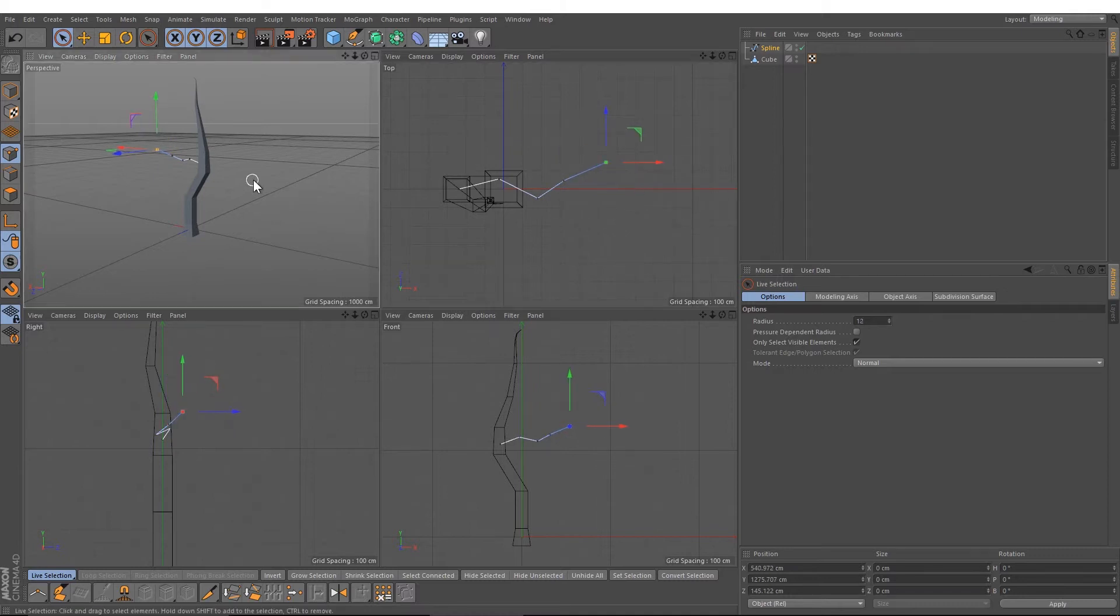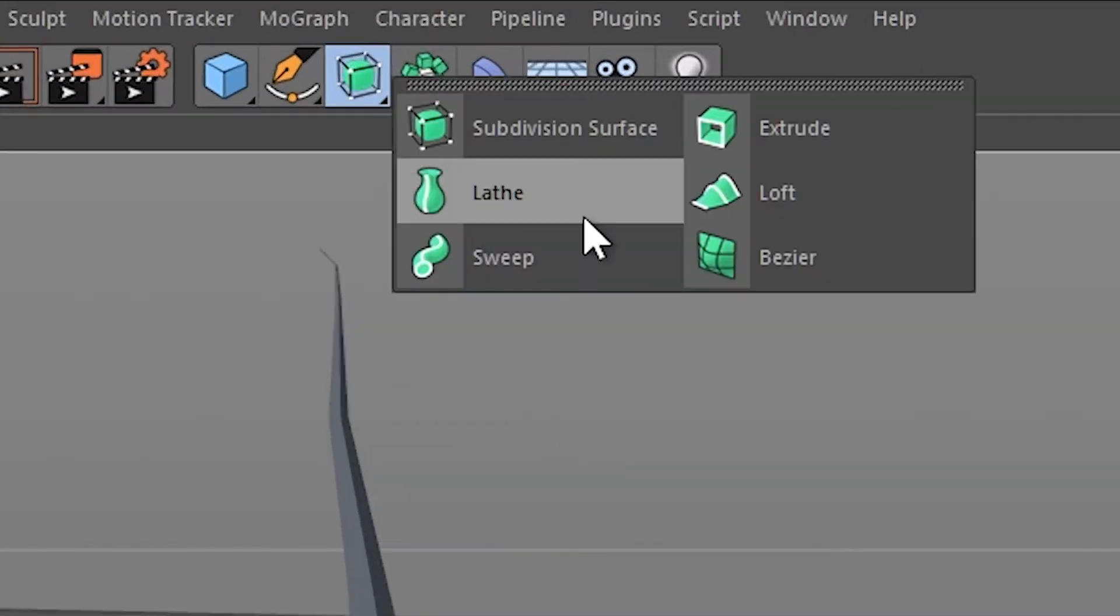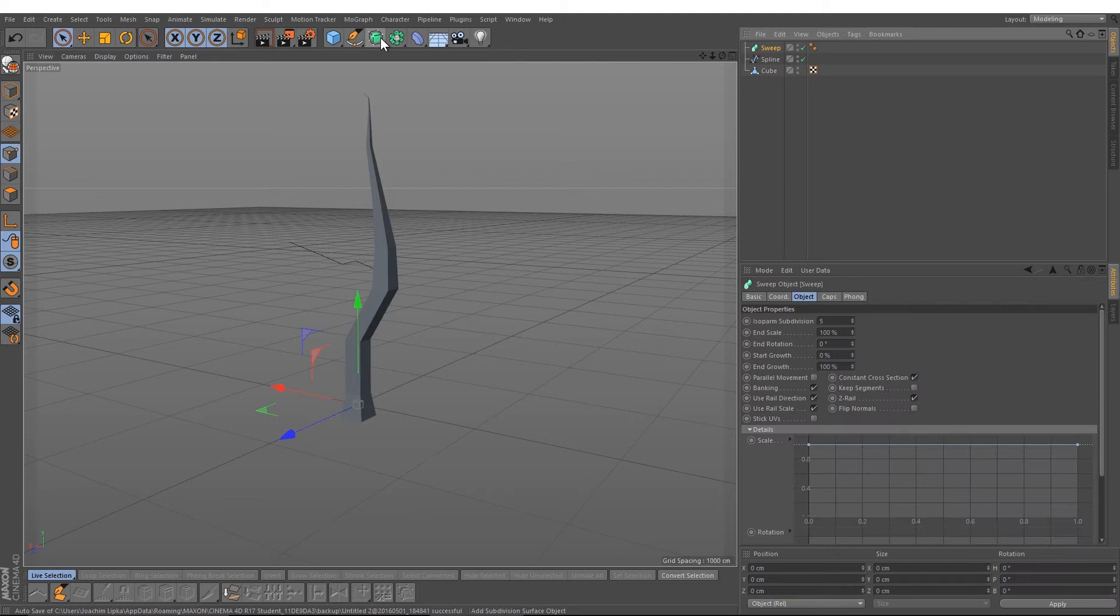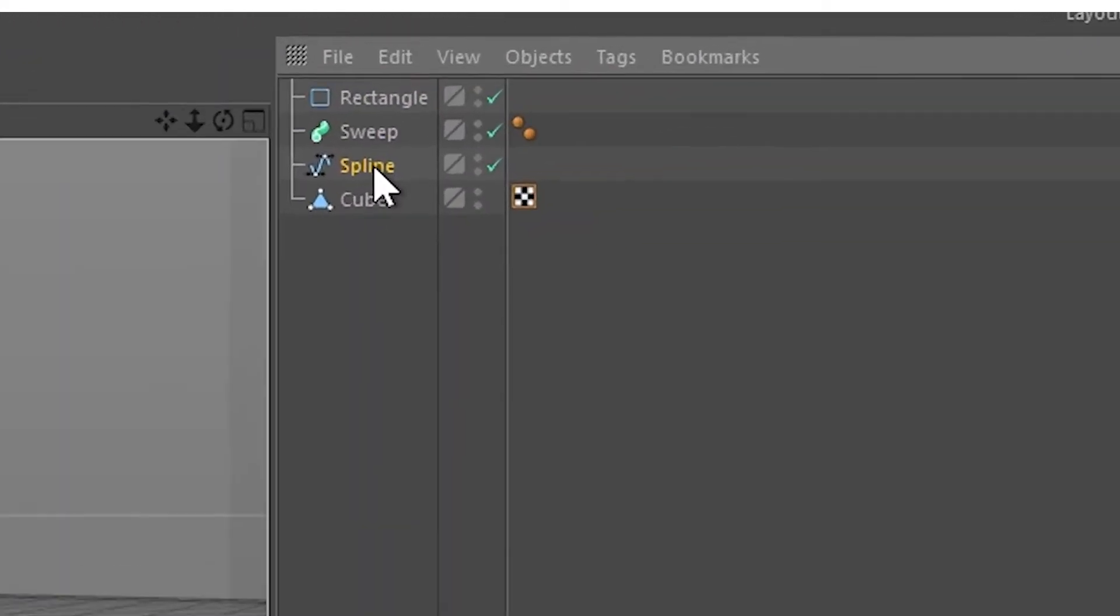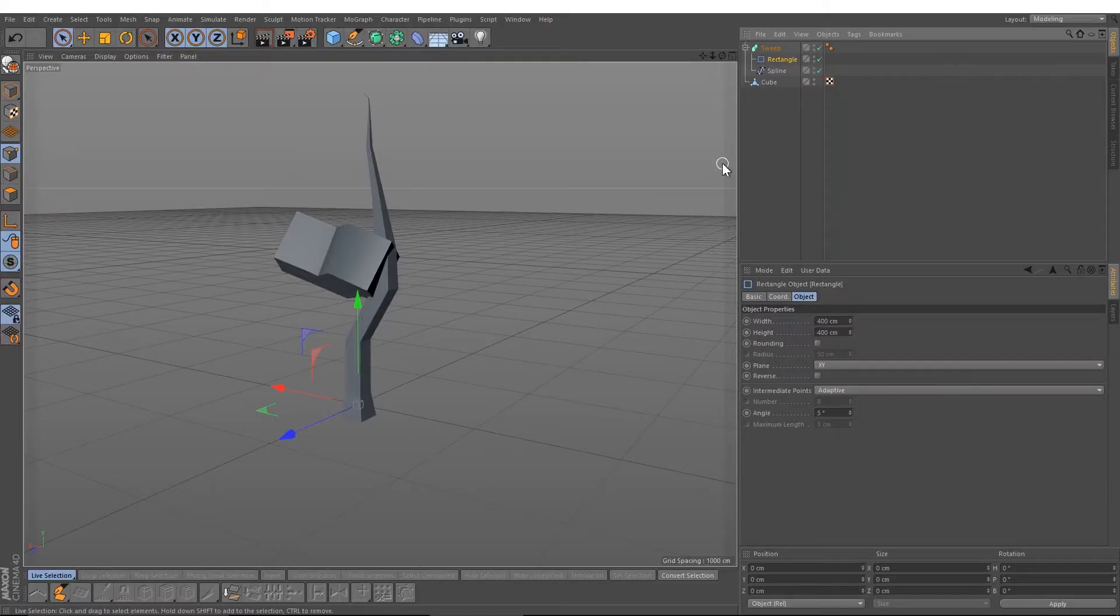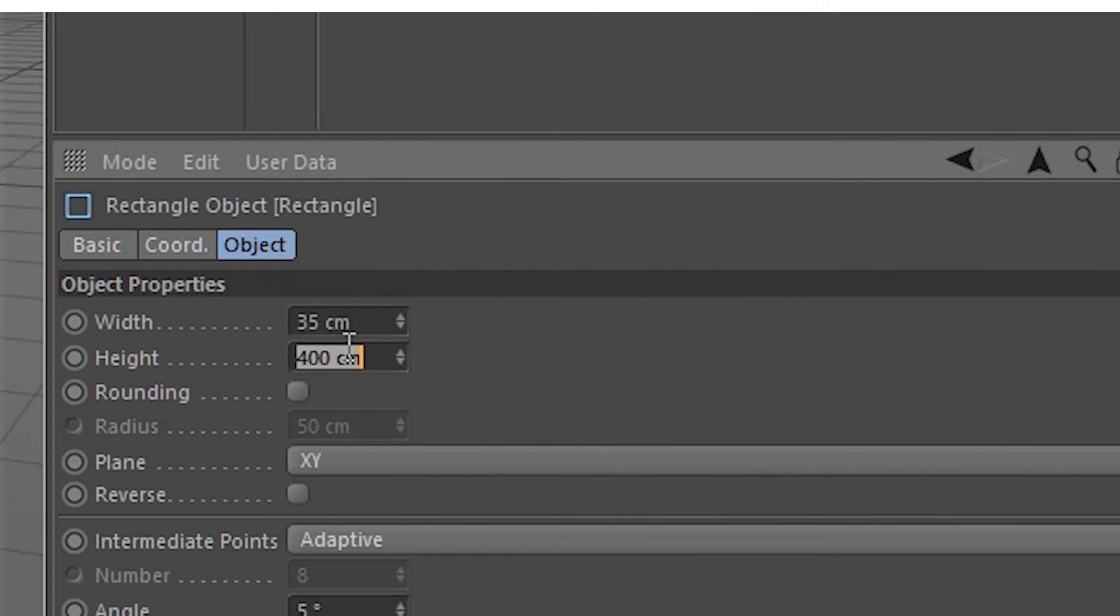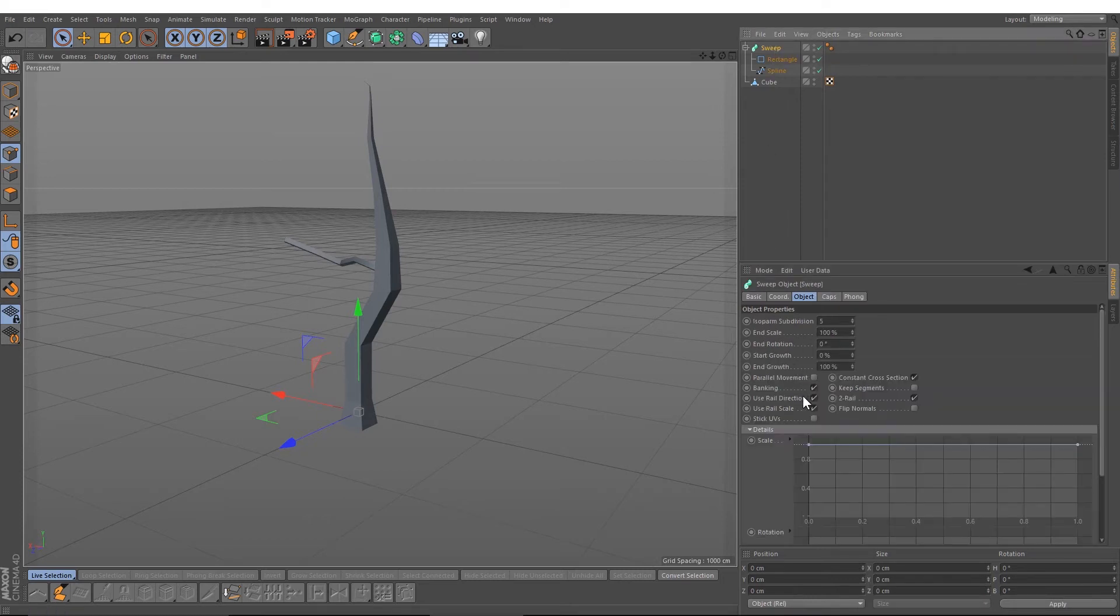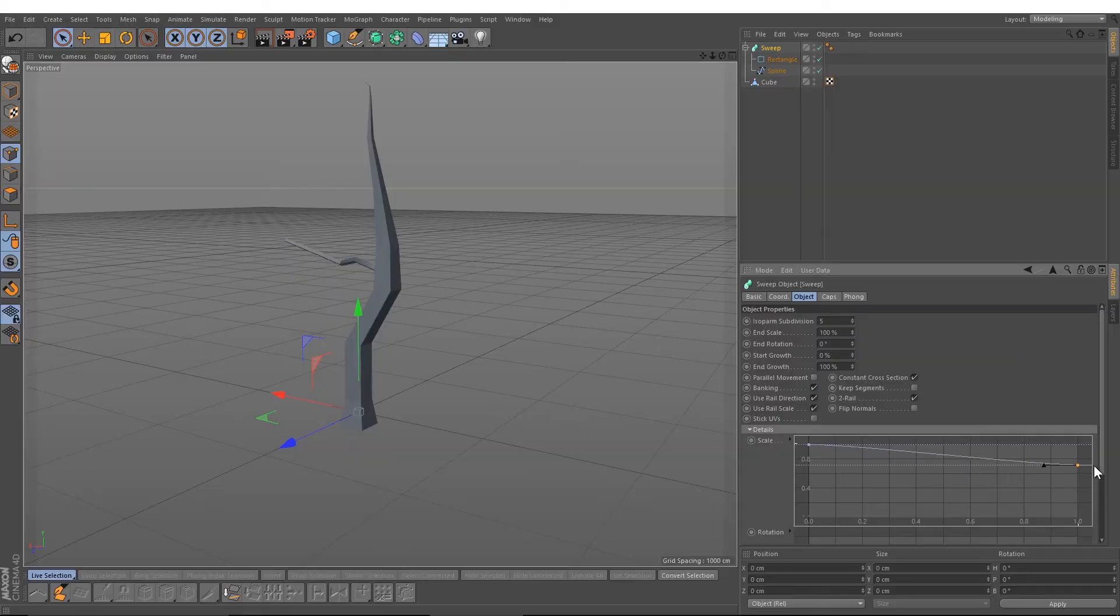Like this. Then I will choose the sweep object down here and create a rectangle spline. Just drag the spline object down to the sweep object and the rectangle between the sweep and the spline object. After that, change the size down to let's say 35. Select the sweep object and move the second point down.